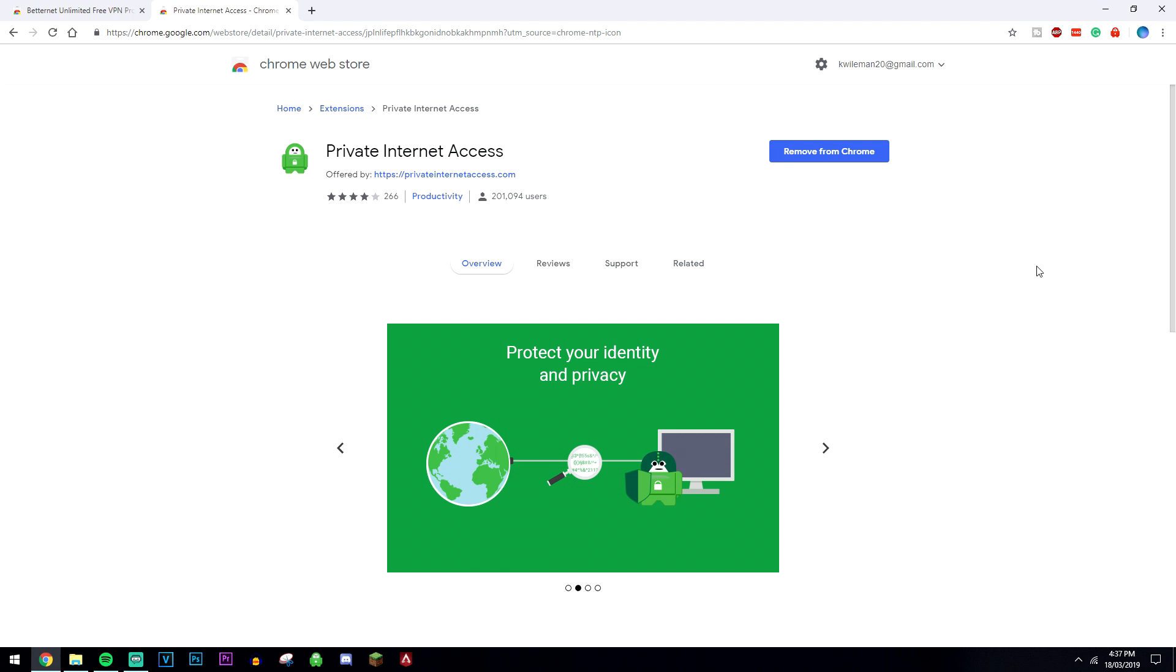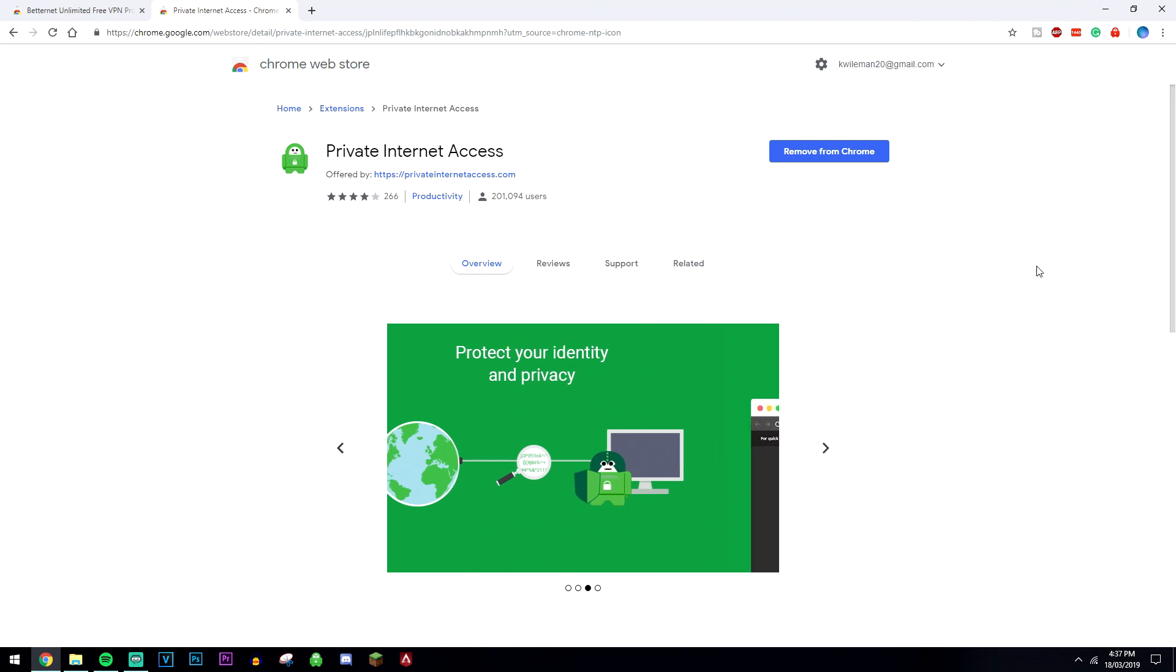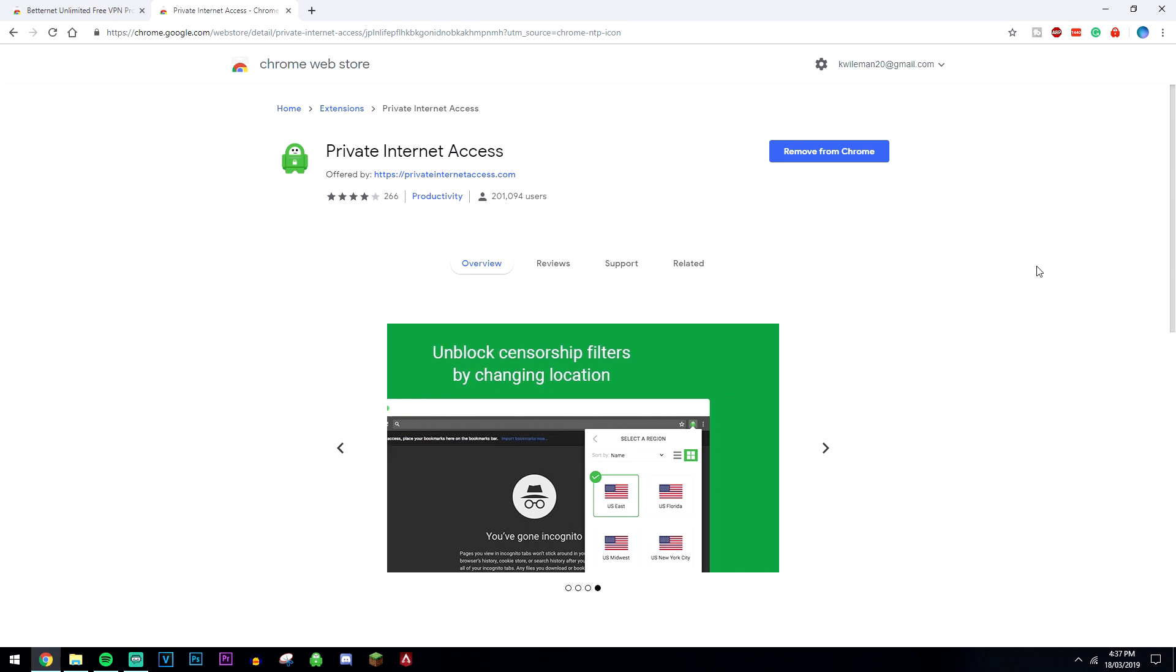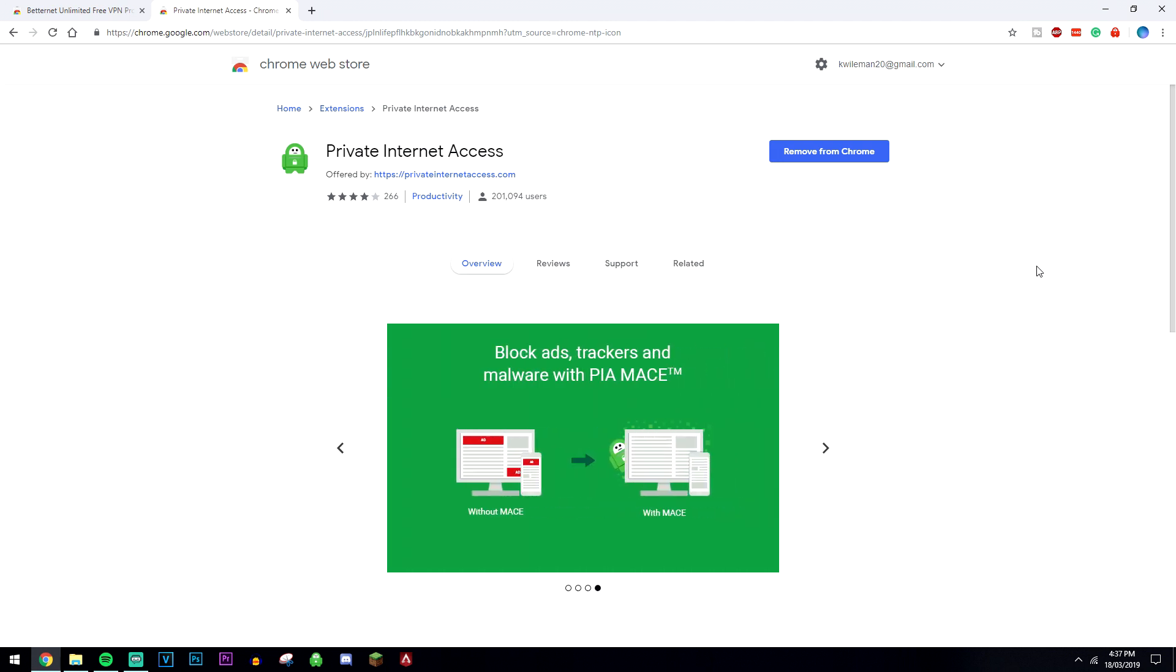Now it does the same thing except they're not going to be storing any logs at all, so nothing is stored. It also comes with customer service support, blocks ads online, and there's no limited speeds.